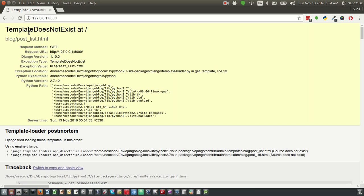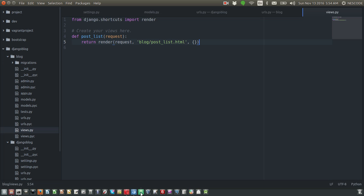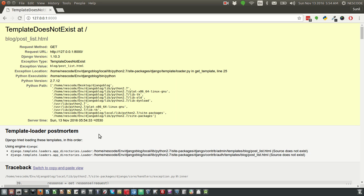You have an error: template does not exist at blog/post_list.html. That means when I'm browsing through the browser and going to the home page...